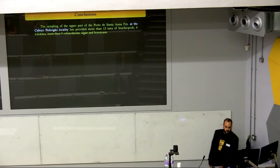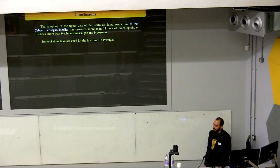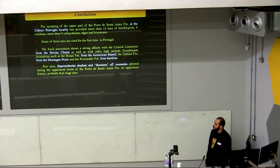Summing up, sampling of the upper part of the Porto de Santana Formation has provided more than 13 brachiopod taxa, more than 6 trilobites, more than 9 echinoderms, algae, and bryozoans. Some of these taxa represent the first citations of these taxa in Portugal. The fossil association shows a strong affinity with the cystoid limestone of the Iberian Chains, but also with the Rosan Formation, Gavian Formation, and the Portichedo Formation from Sardinia. Finally, a few taxa allow us to date more precisely the age of the uppermost part of the Porto de Santana Formation as uppermost Katian, and probably a Ka4 stage slice.